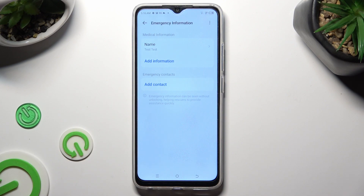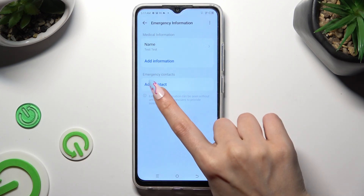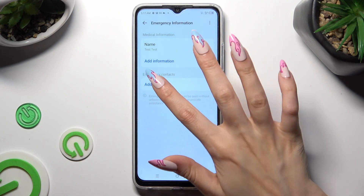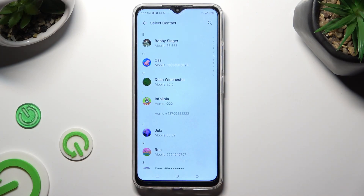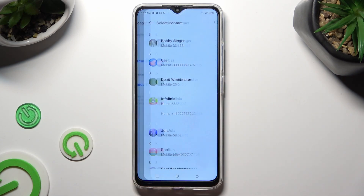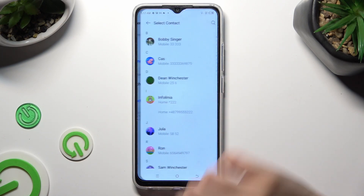Click on add contact located under emergency contacts, and tap on the one that you wish to add. You can do exactly the same to add multiple ones.